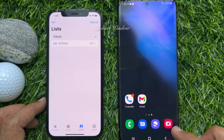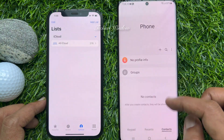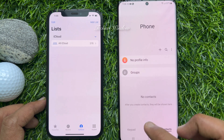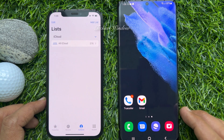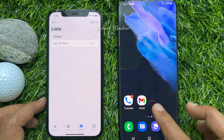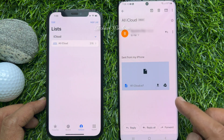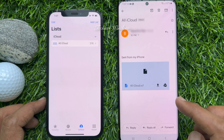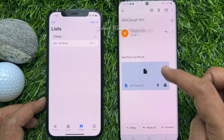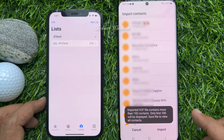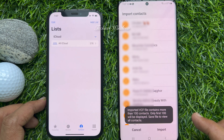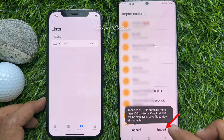Right now in my Android phone I don't have any contacts. To import all contacts from the mail, just open the mail and tap on the attached VCF file. The imported VCF file contains more than 100 contacts — only the first 100 will be displayed. Save the file to view all contacts, then tap Import from the bottom menu.